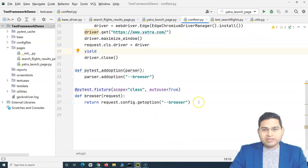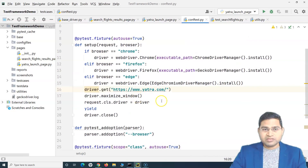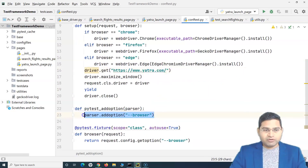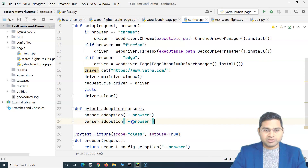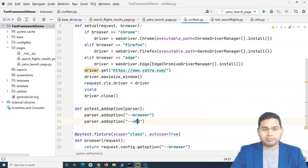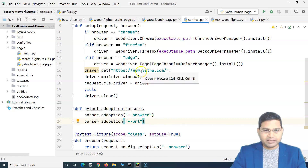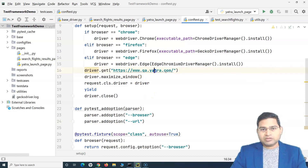We have now parameterized the browser. Say for example I also want to pass the test URL as a command line argument — that is also very simple. In the 'add_option' method, I'll add another option for URL. This way I can specify on which test environment I want to run — for example, Chrome on QA environment, QA1, QA2, or pre-prod.